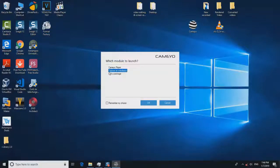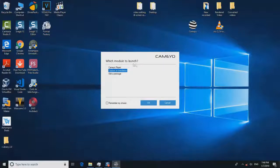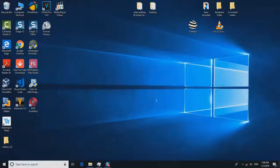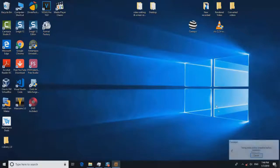You will have to select 'Capture and Installation' when it asks you which mode to launch, and we will just click OK.